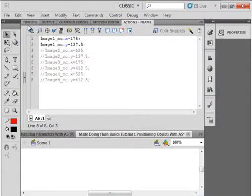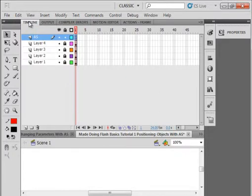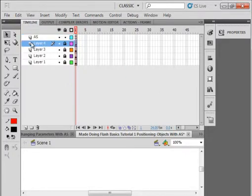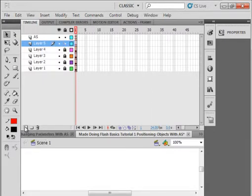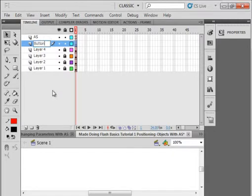Go back to the main timeline. Open a new layer — select layer 4, the fourth layer up where our image 4 is — insert a new layer and call it button: B-U-T-T-O-N. I'm going to put a button here. Lock all the layers and unlock the button layer.